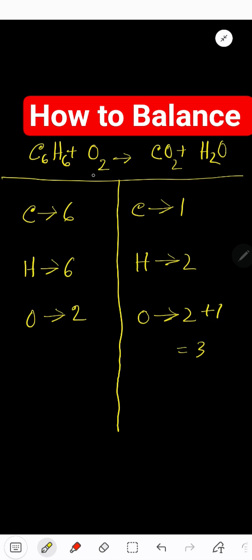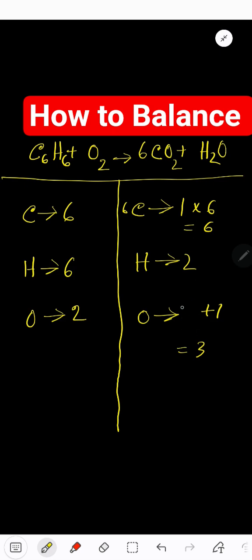Balancing this reaction means we need to balance carbon, hydrogen, and oxygen from both sides. To balance carbon: we have six on the left and one on the right, so multiply CO2 by six. That gives you six carbon, and six times two gives twelve oxygen — so update your oxygen count to twelve plus one.